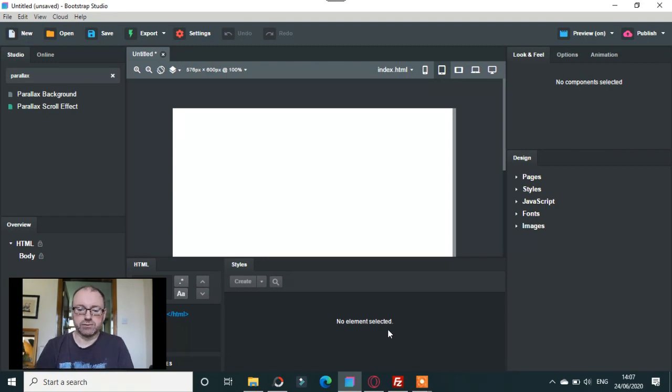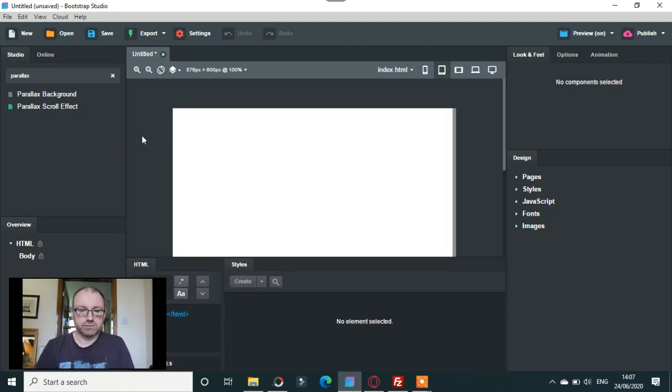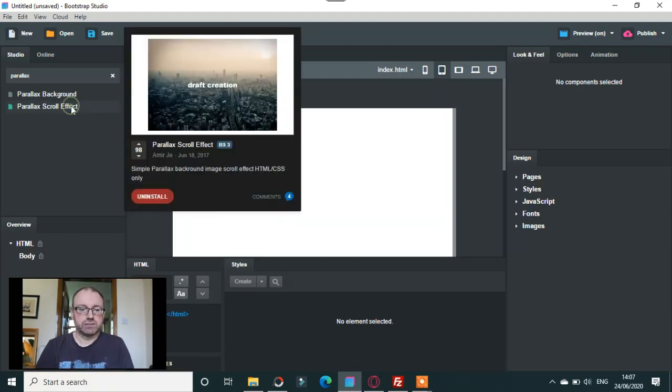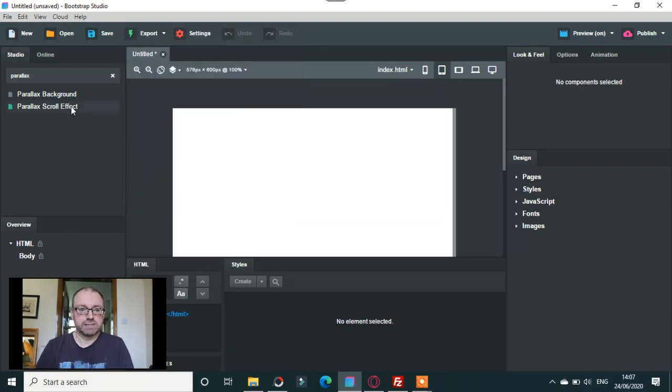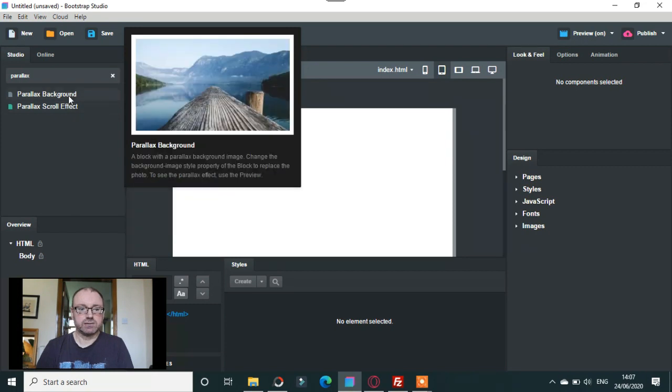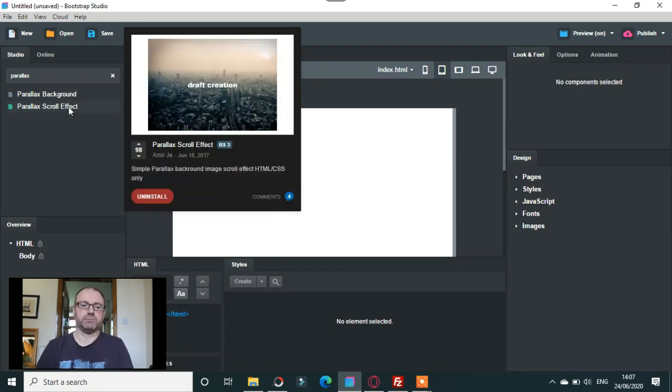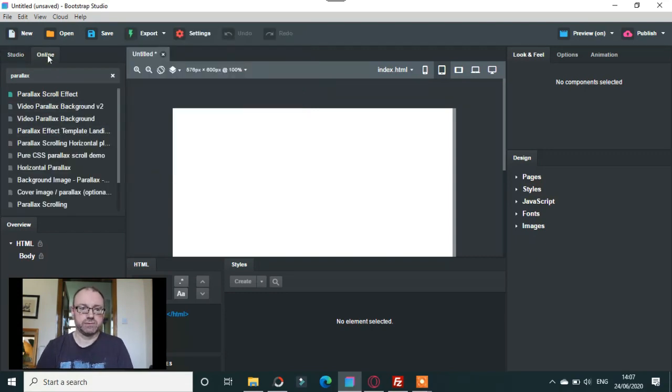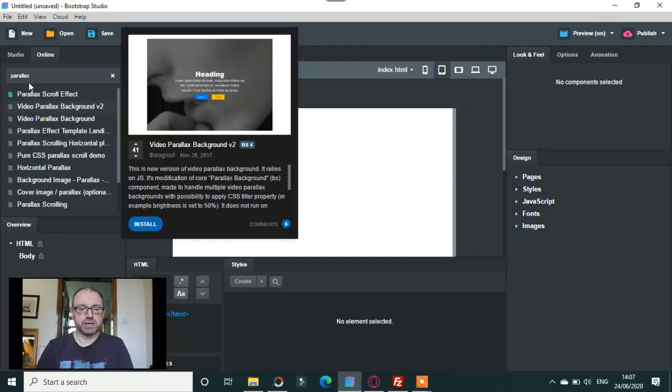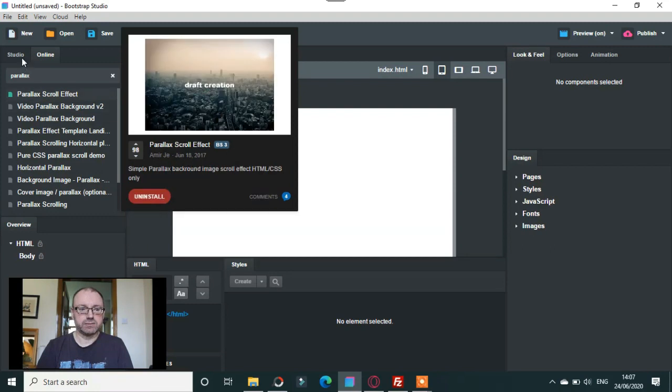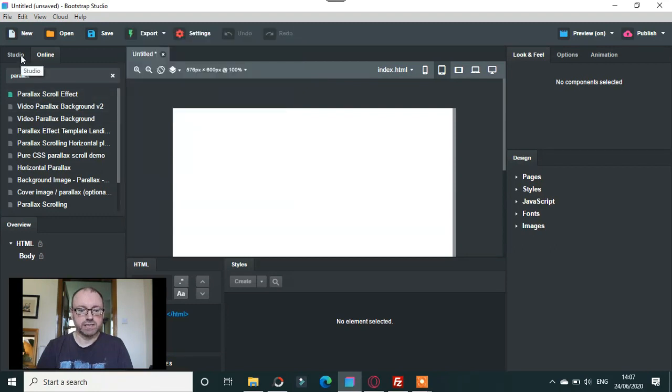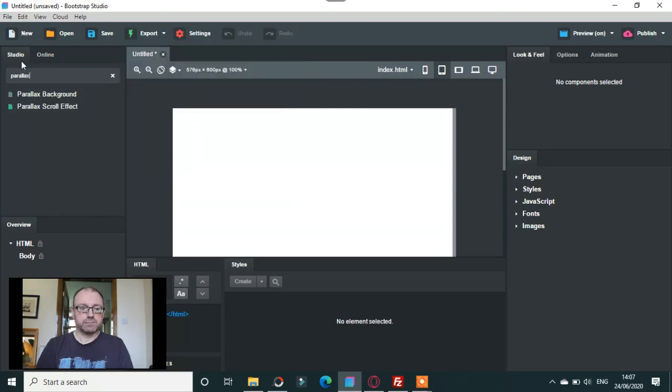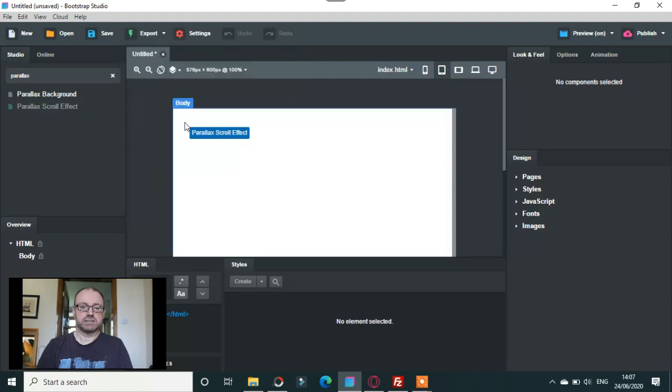If we just go here and create a new design, on the left hand side there's a parallax background which is already in Bootstrap Studio. You want to go to parallax scroll effect. If you go to the online templates, you'll find video parallax backgrounds and all sorts of things there. We'll just do the parallax scroll effect and it's very easy to do.